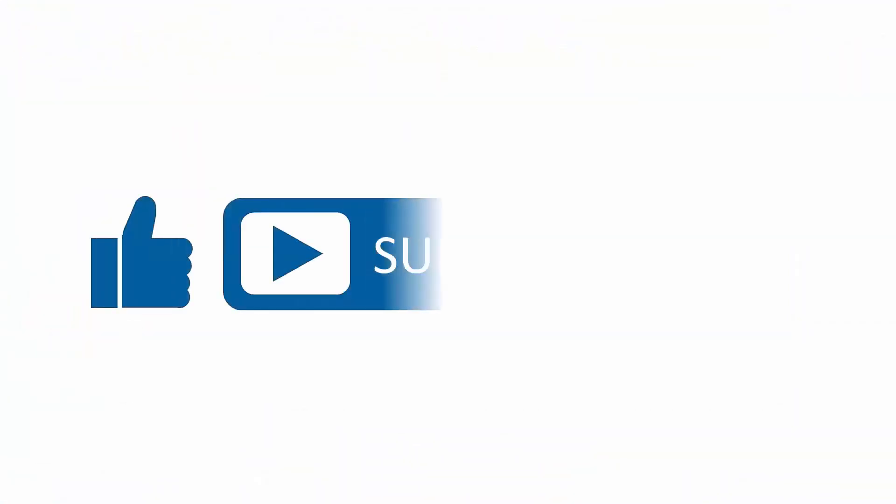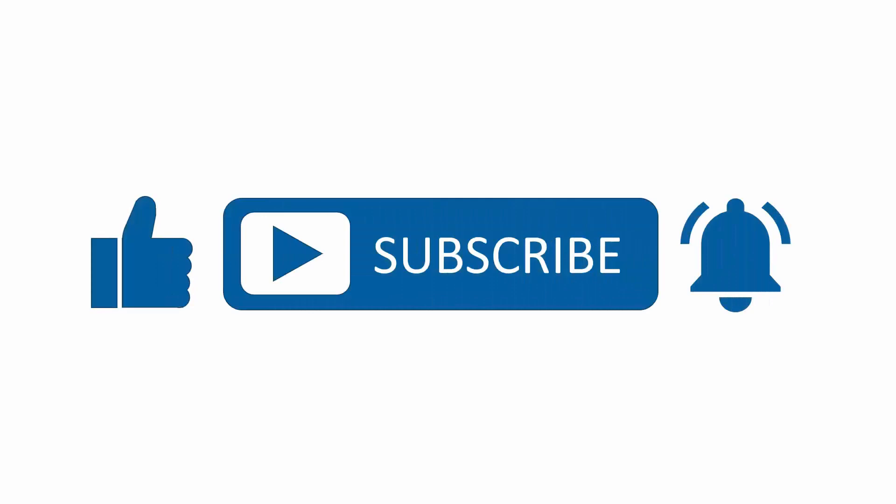If you found this content useful, please subscribe to our channel and press the alerts button to be notified when we upload new content.